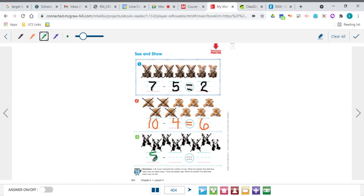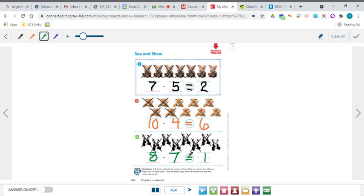Make an S, climb back up, make your 8. How many of them have X's? 1, 2, 3, 4, 5, 6, 7 — 7 of them have X's. Well, how many are left? There's one left. So 8 minus 7 equals 1.